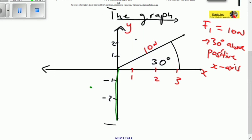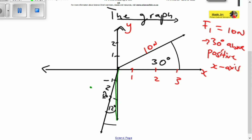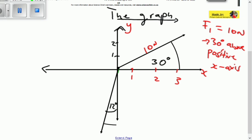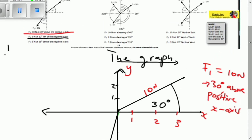We draw the vector using a line from the point of reference, making sure it is at 12 degrees. The magnitude of the vector is 8 newtons. Now we've already drawn the vector. The angle here is 12 degrees to the left of the negative y-axis. This is the negative y-axis, and this is 12 degrees away from it.